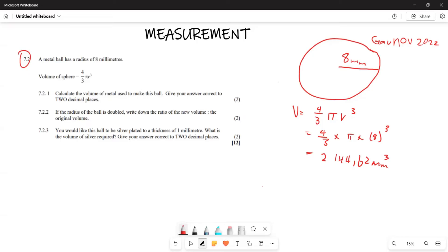Now they say if the radius of the ball is doubled, find the ratio of the new volume to the original volume. So if the original radius is doubled, what is going to be the new volume? The original radius was eight millimeters.